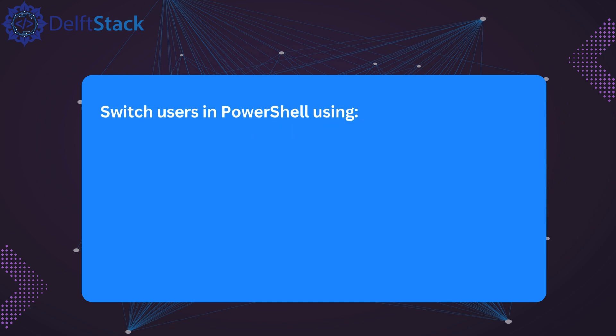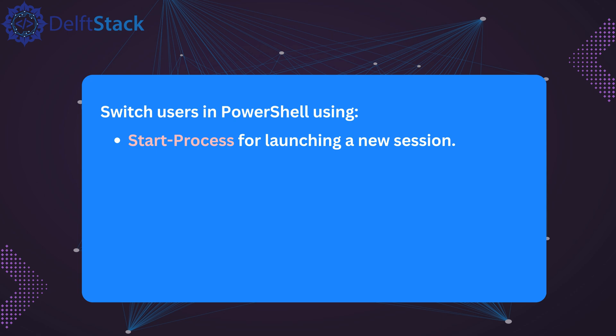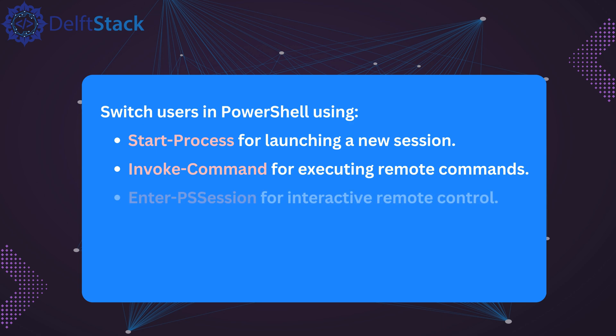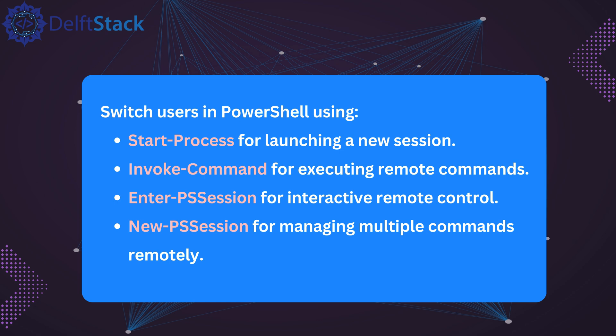To recap, there are four main ways to switch users in PowerShell. Start process allows you to open a new session under a different account. Invoke command lets you execute commands remotely with specified credentials. Enter ps session gives you interactive access to a remote machine. And new ps session helps you manage persistent remote sessions for multiple commands. Each method has its strengths, so choose the one that best fits your needs.